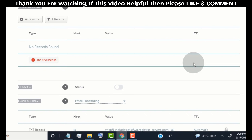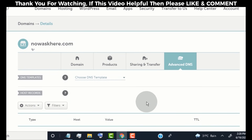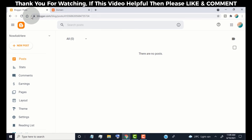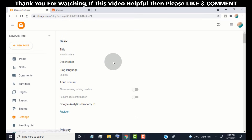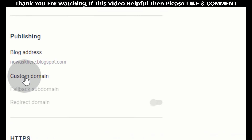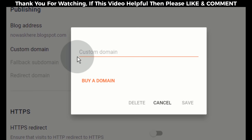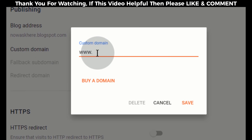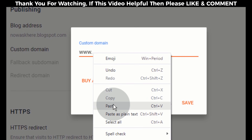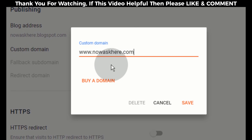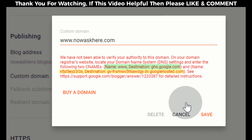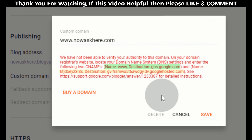Now we need to add our custom domain to our blogger blog. Go back to the blogger dashboard. Click on settings, go to the publishing tab, and click on custom domain. Type www. and add your domain name. Click on save. Now we need to add these two CNAME records to our domain DNS settings page.